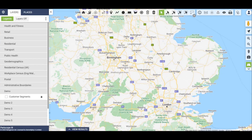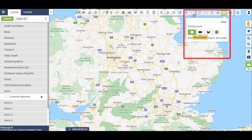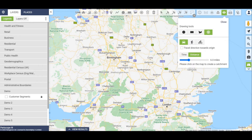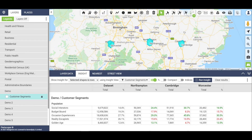In addition to area comparisons, you can also create your own custom areas based on drive time or radius catchment areas. As an example, we can look at a six mile radius around three different towns: Northampton, Cambridge and Worcester.